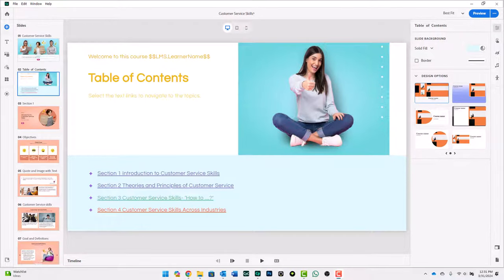I'm back in Adobe Captivate 12.2, and you can see here that I've changed some of the formatting of my particular project here.